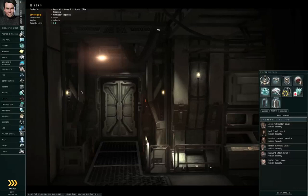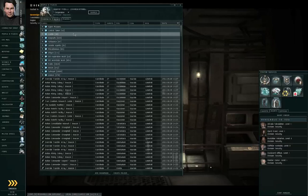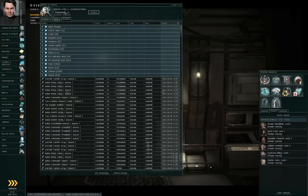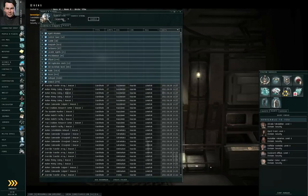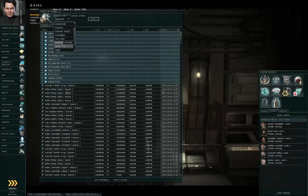First of all, go to Neocom, People and Places. And in my case, I have to wait for this window to load. On the People and Places window, set the search type to Corporation.